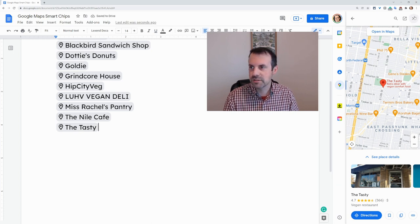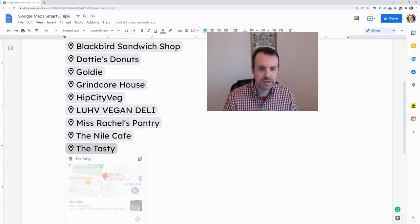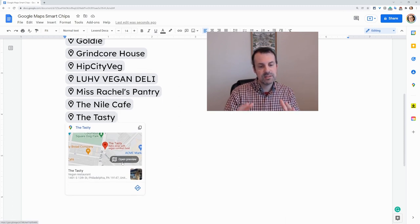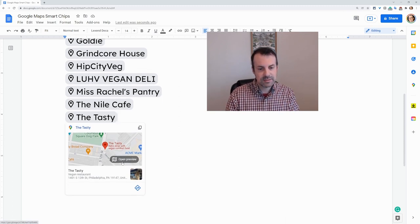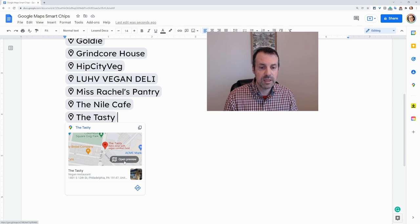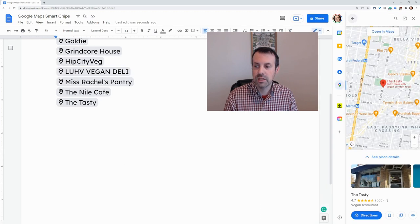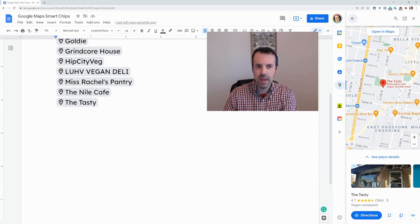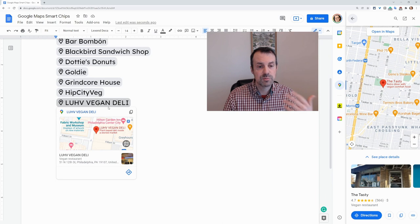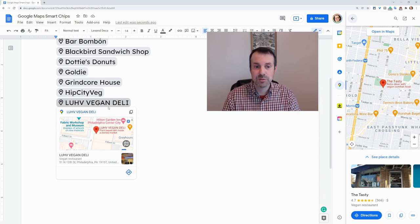Let me just close this map preview out for a second. When I click it, I get this open preview. This is not exactly the same as the preview panels you see for Docs, Slides, and YouTube. Instead, we get this panel over here, and it brings up the same thing we just saw by searching up here. And that is smart chips for Google Maps in Google Docs.